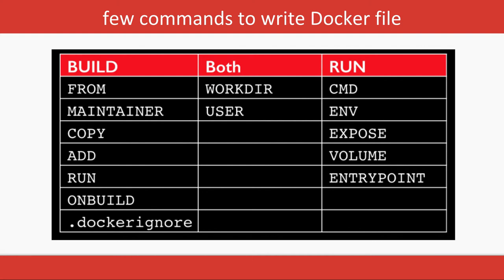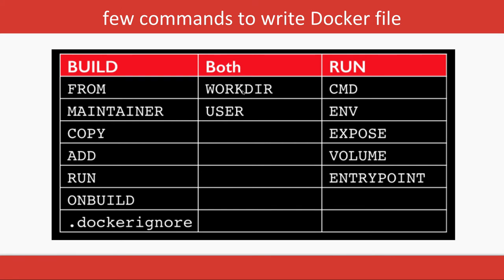These are the commands: FROM to get the base image like Ubuntu, RUN to execute a command, ADD and COPY commands, WORKDIR, CMD, ENV for environment variables, EXPOSE to expose a particular port from the Docker container. If you're getting a Docker image from Docker Hub which is already exposing port 80 of nginx, but here you're writing it from basic so you need to expose port 80. Then ENTRYPOINT and VOLUME.